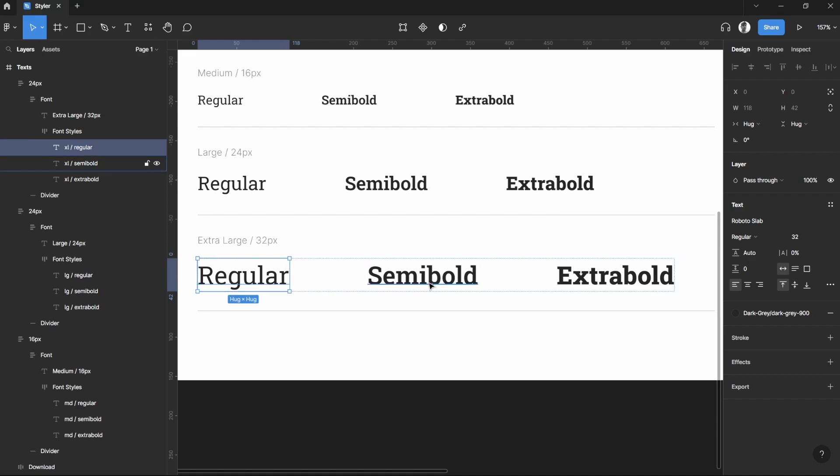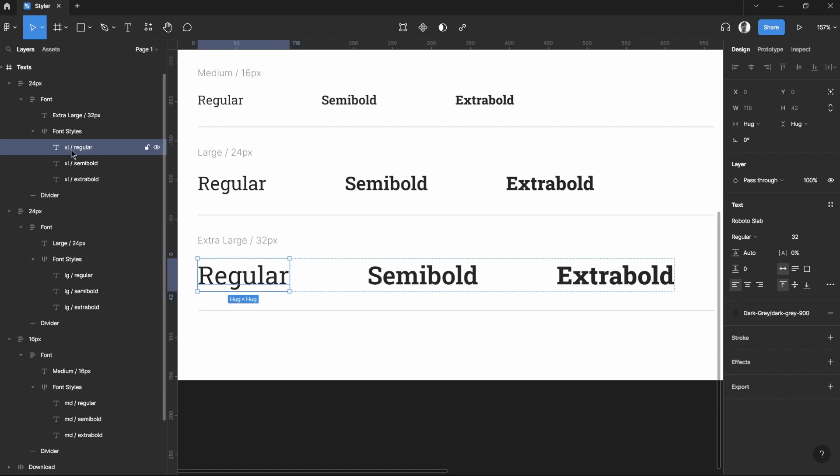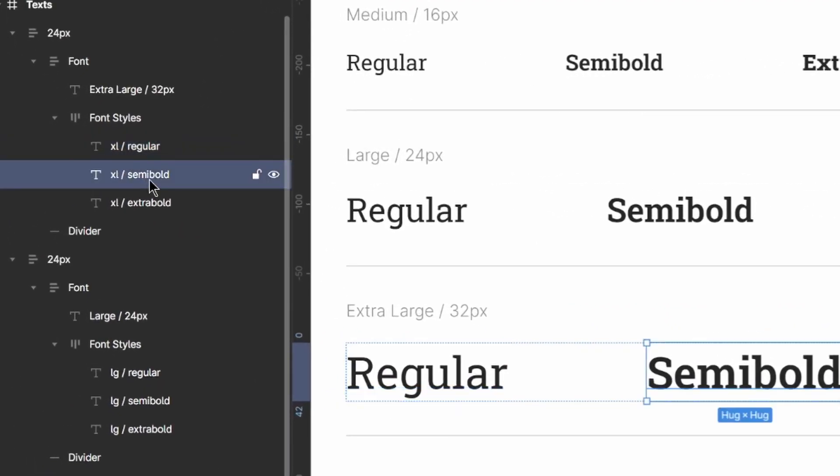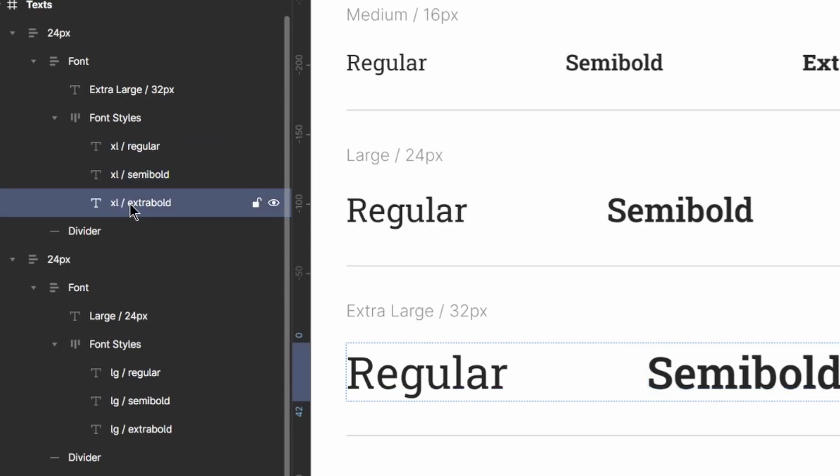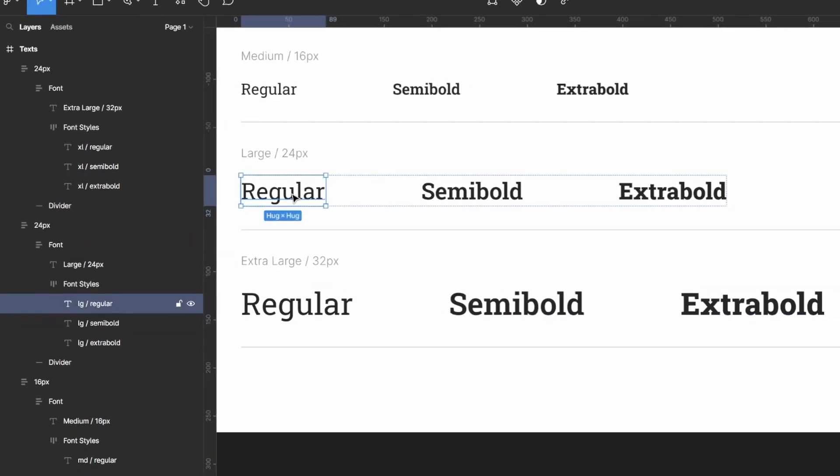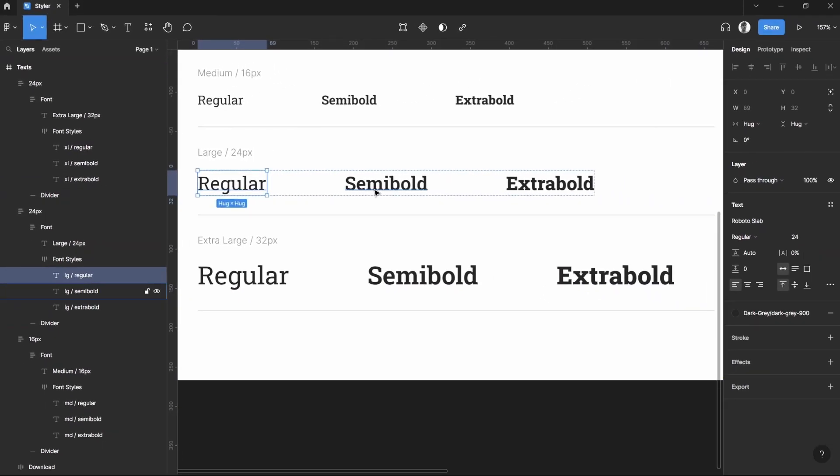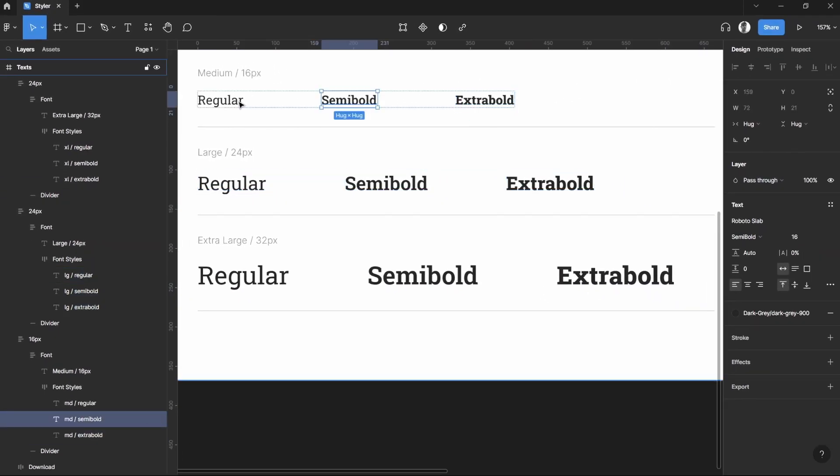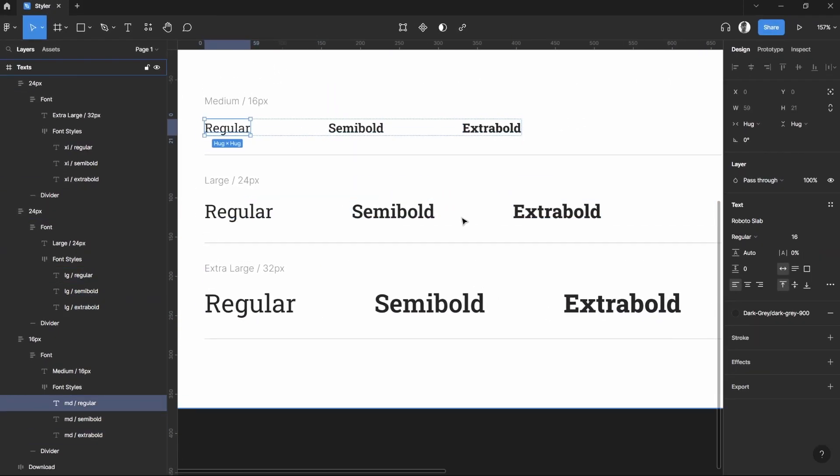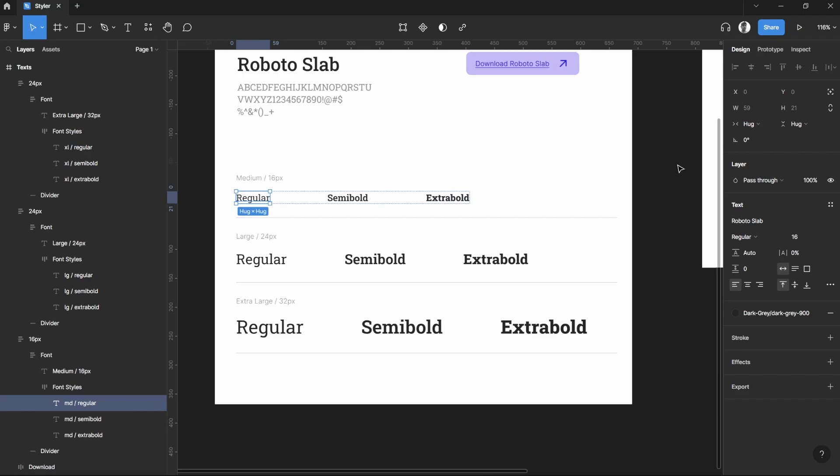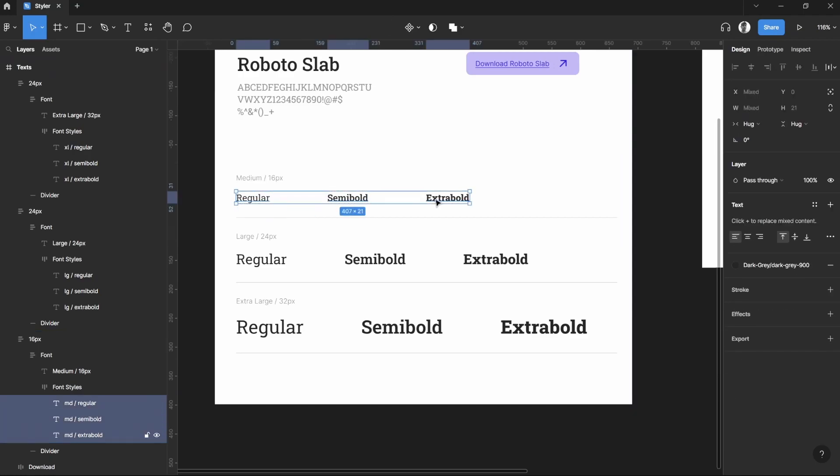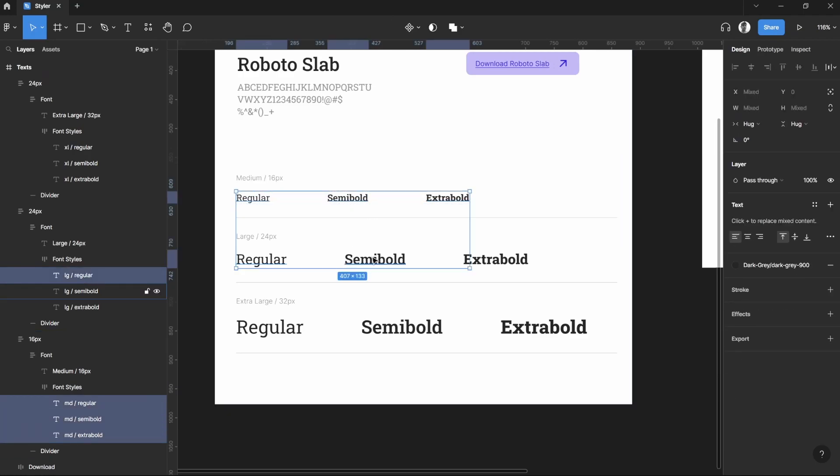In this one I have renamed this XL Regular, XL Semi Bold, and XL Extra Bold. This goes as well for the large ones and the medium ones. Now what you can do now is select all of these text layers.